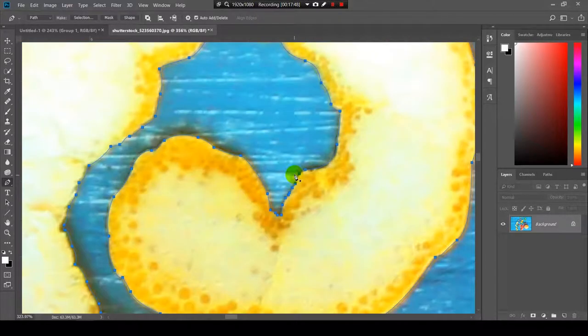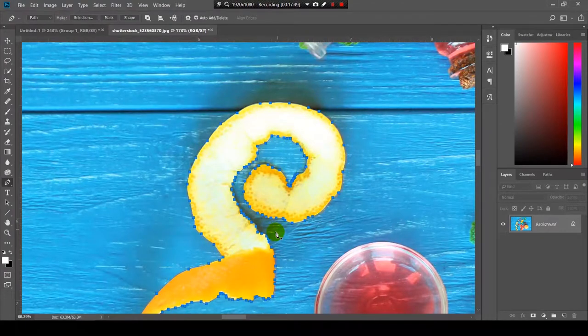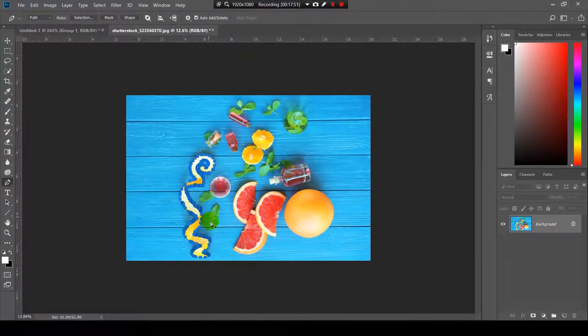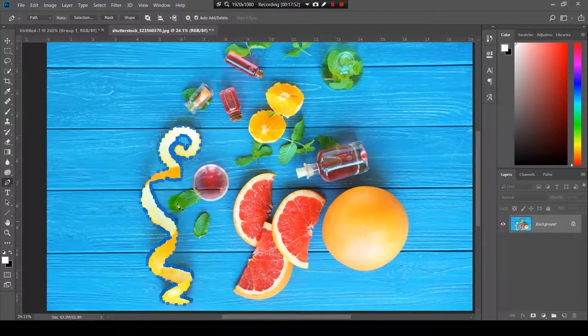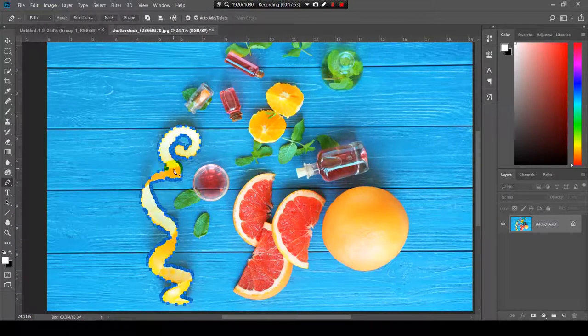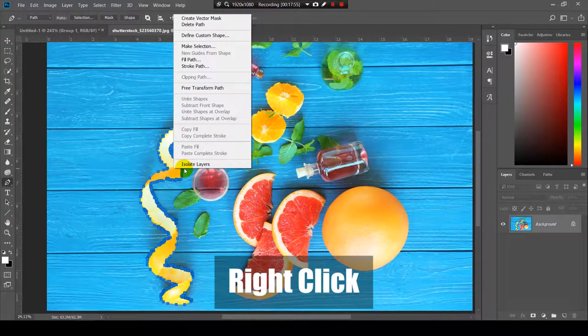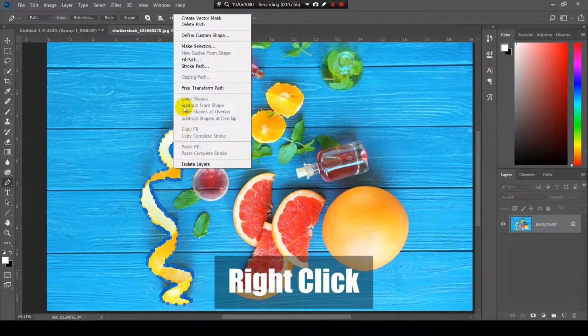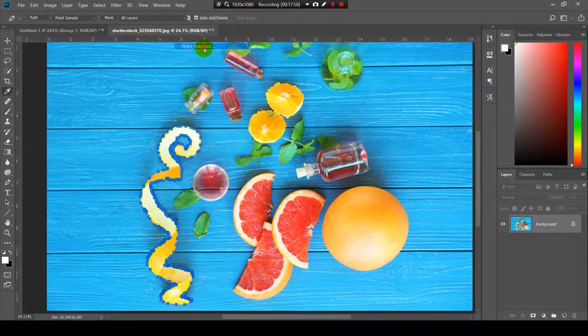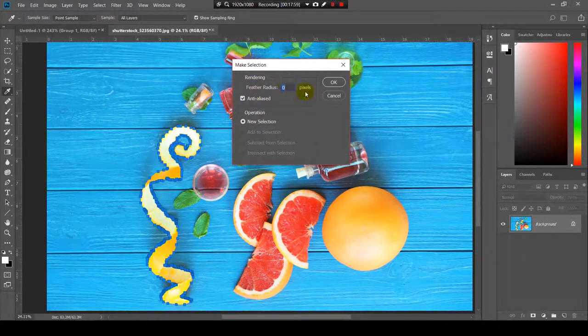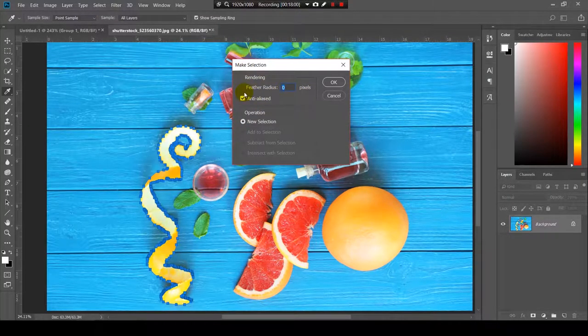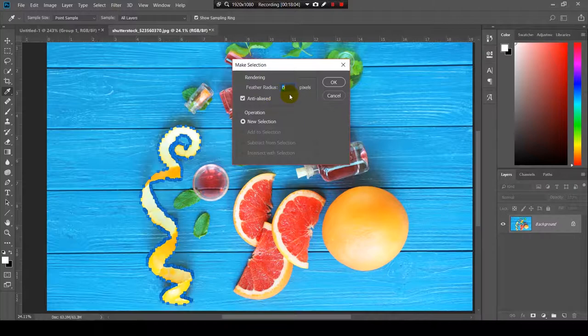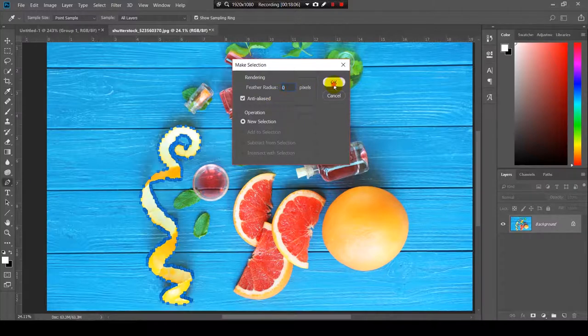Now, the final touch. We need to right click on the shape and select make selection. You can choose the feather radius but I will go with zero and I will click OK.